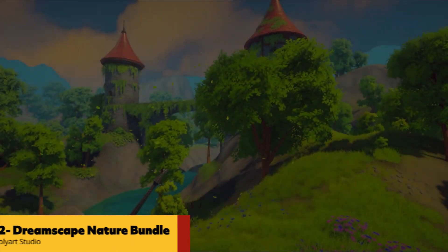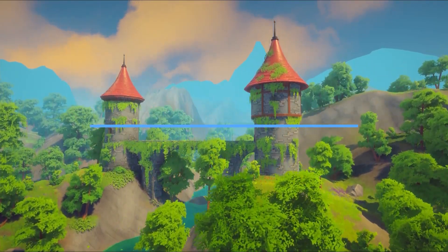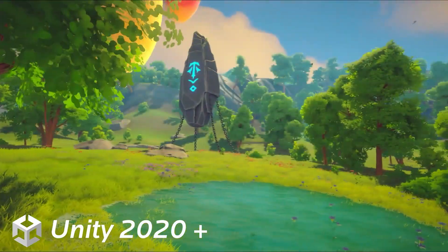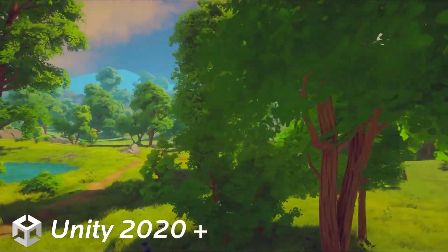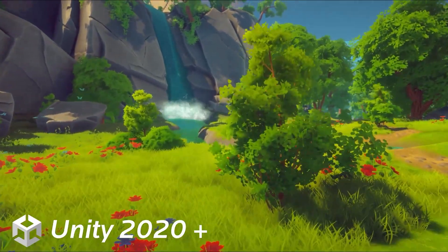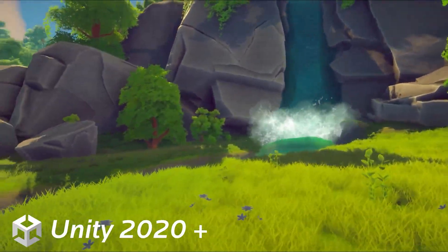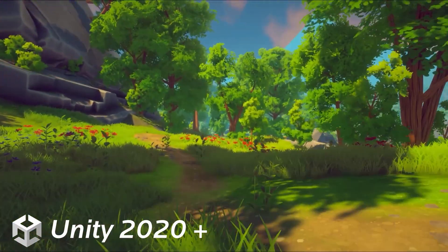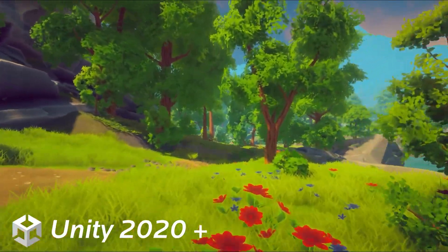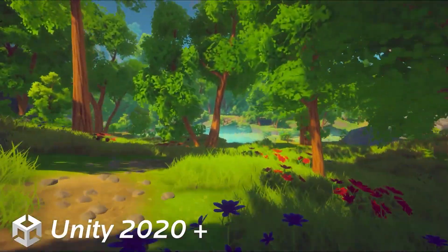With the Dreamscape Nature Bundle — a stylized open world environment — you can create the next triple-A stylized game within seconds, featuring three distinct biomes and close to 500 high-quality assets, with support for parallax occlusion, a modular tower with interiors, a fully customizable water system, and four massive open world demo maps. This stylized environment bundle is optimized for all platforms including large-scale open world games, and features a completely new foliage rendering system capable of handling more than 100 kilometer instances at once.